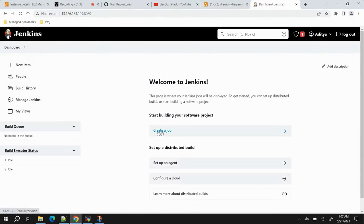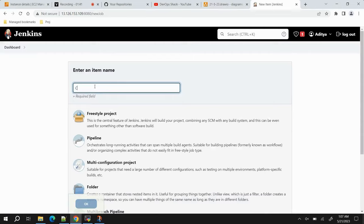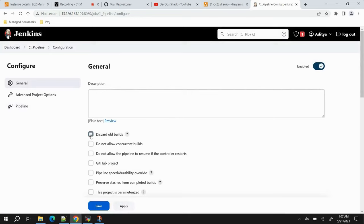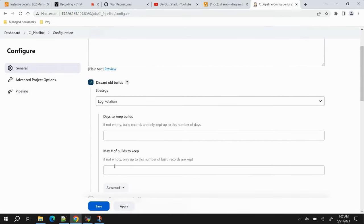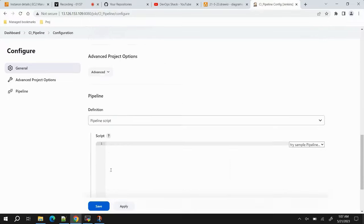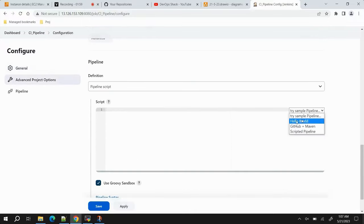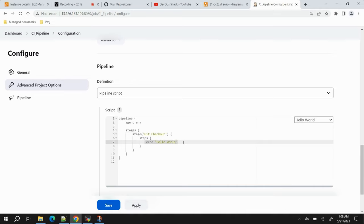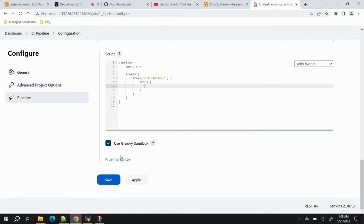First we'll create a CI pipeline. Provide the name as 'ci_pipeline', select type as Pipeline, and click OK. Use the option 'Discard old builds' and keep the maximum number to 2. Scroll down and create a template pipeline. The first step in our pipeline will be Git checkout. To write the script for copying source code from GitHub, we'll use Pipeline Syntax.